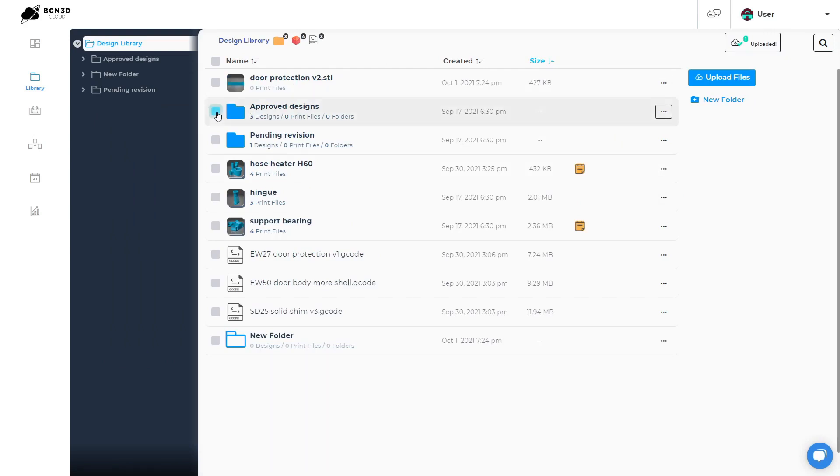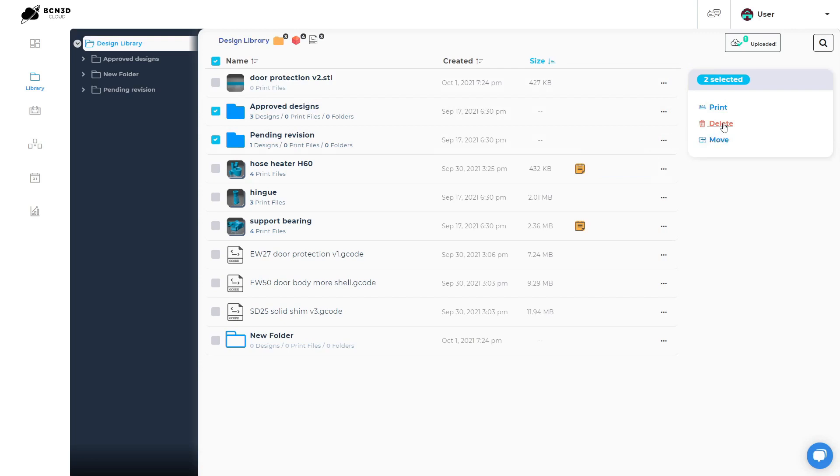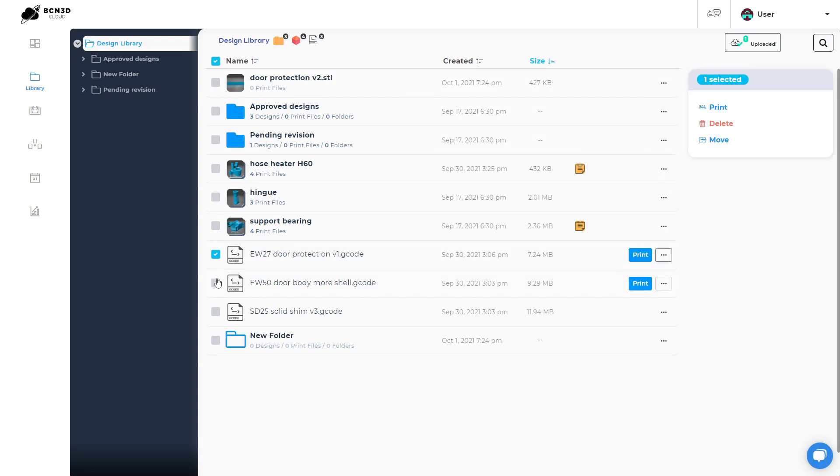You can select one or multiple files or folders to move or delete them in batch. If you select multiple gcode files, you can directly add them to a printer or cluster queue.